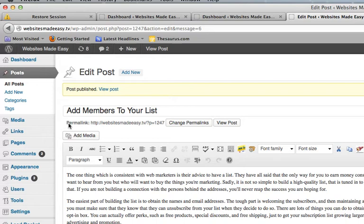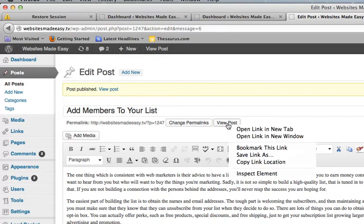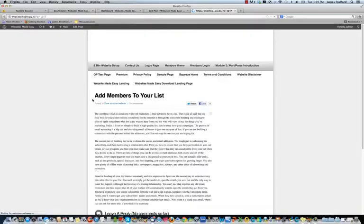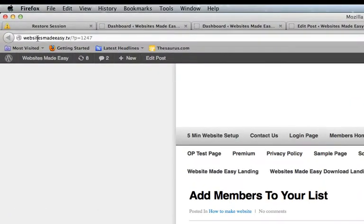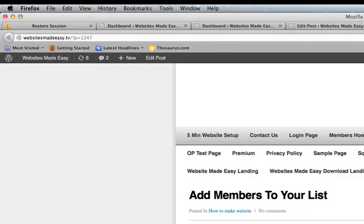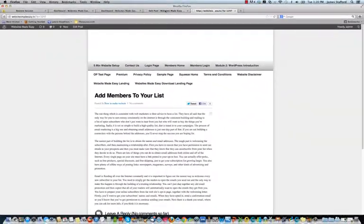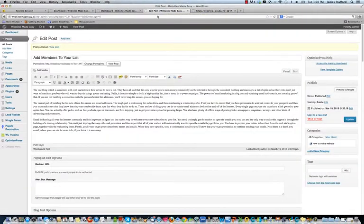And as you can see right here, it says permalink WebsitesMadeEasy page equals 1247. We'll view it in the browser. Add members to your list, and we want that to say WebsitesMadeEasy.TV forward slash add members to your list, but it says page equals 1247. So what we're going to do is update that.